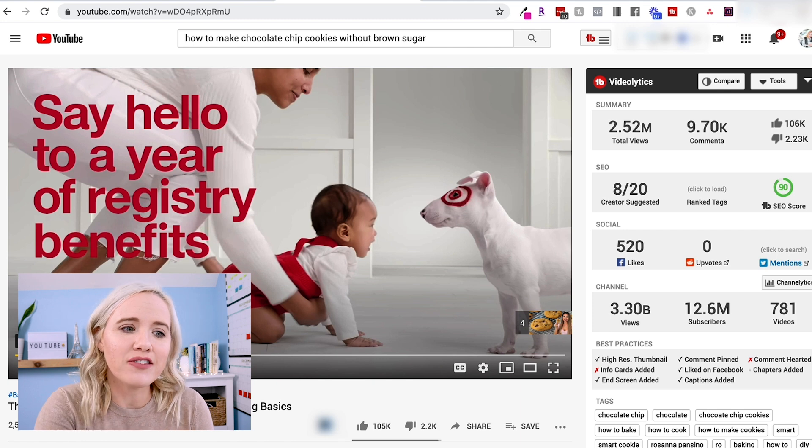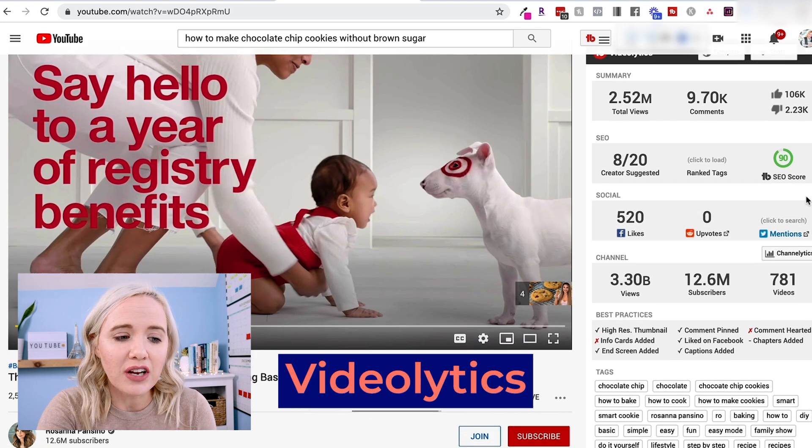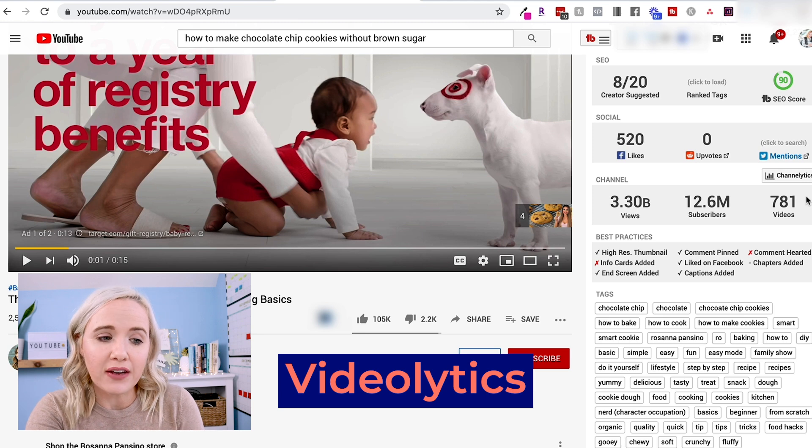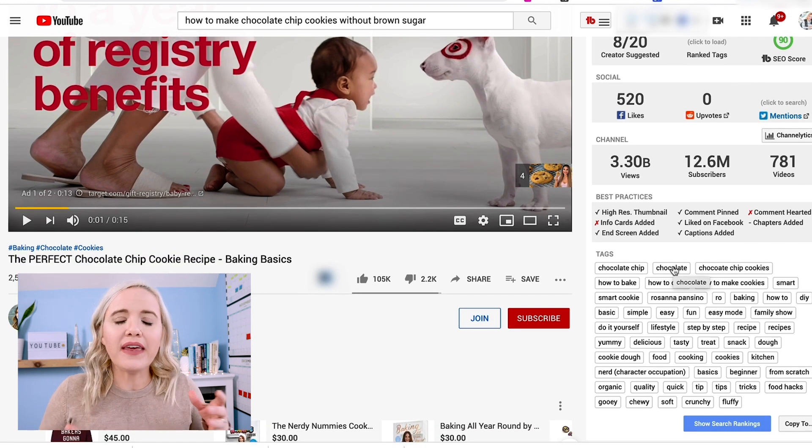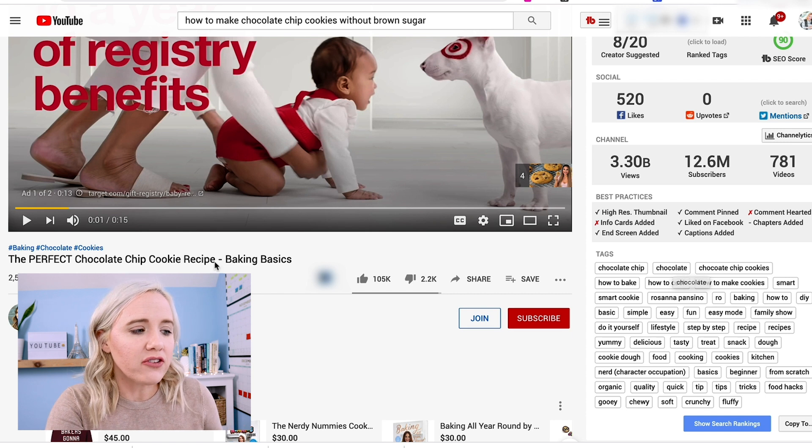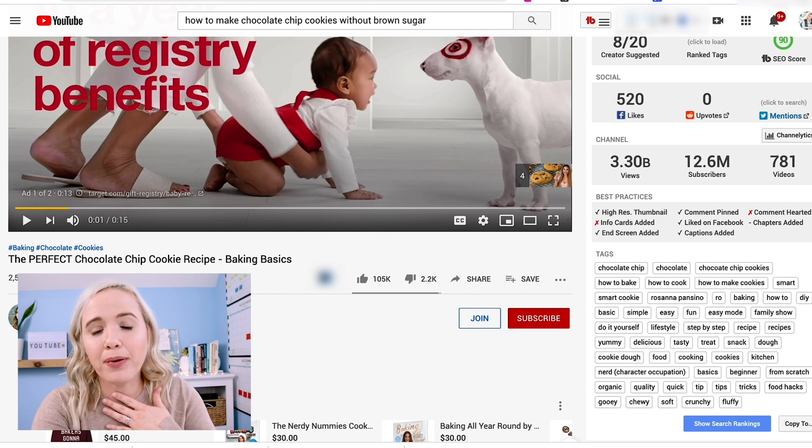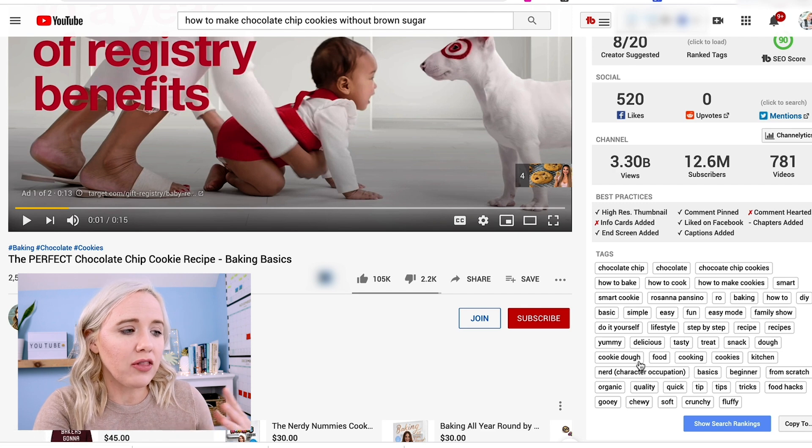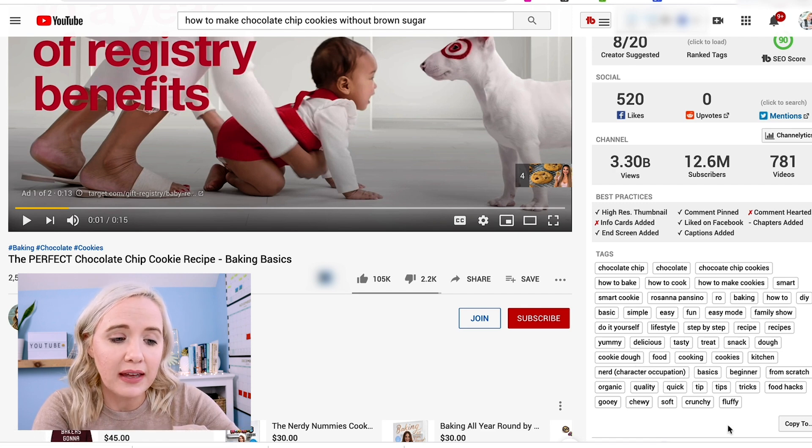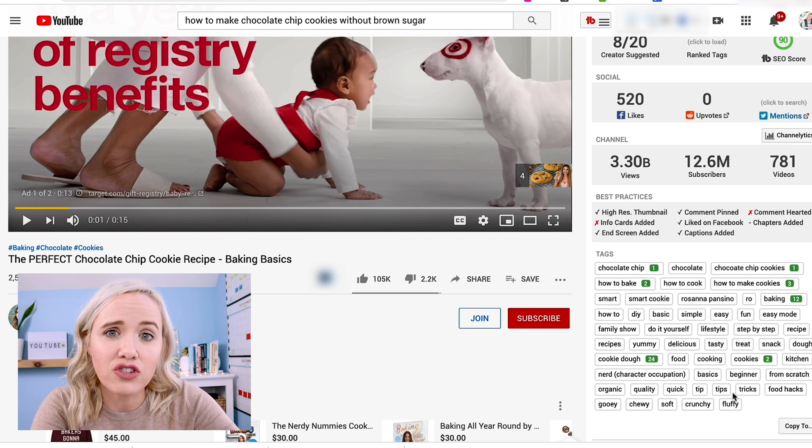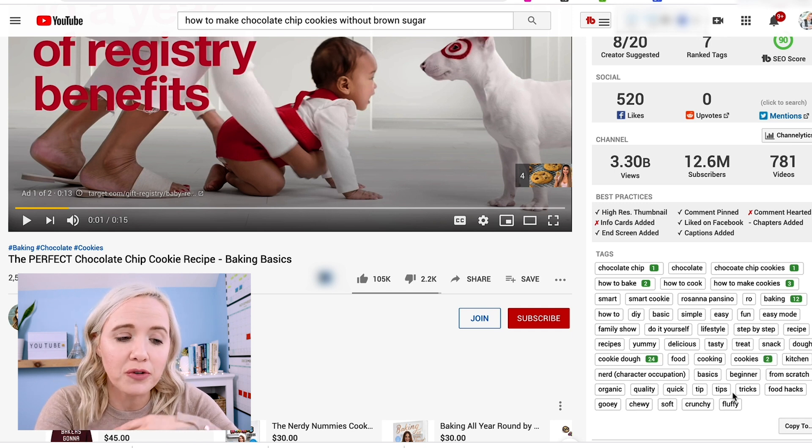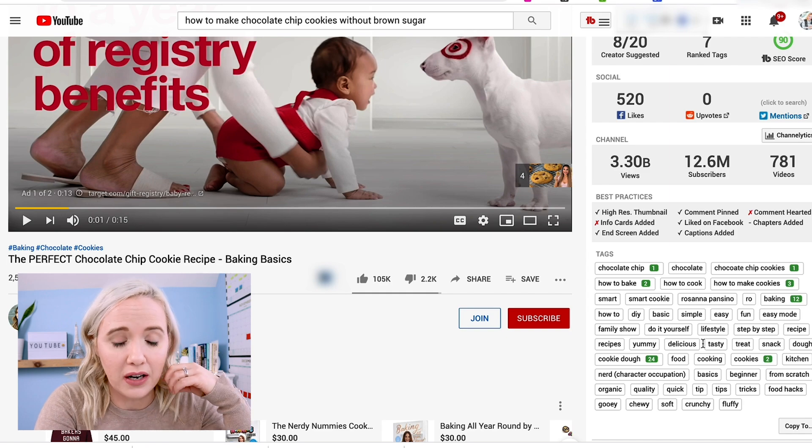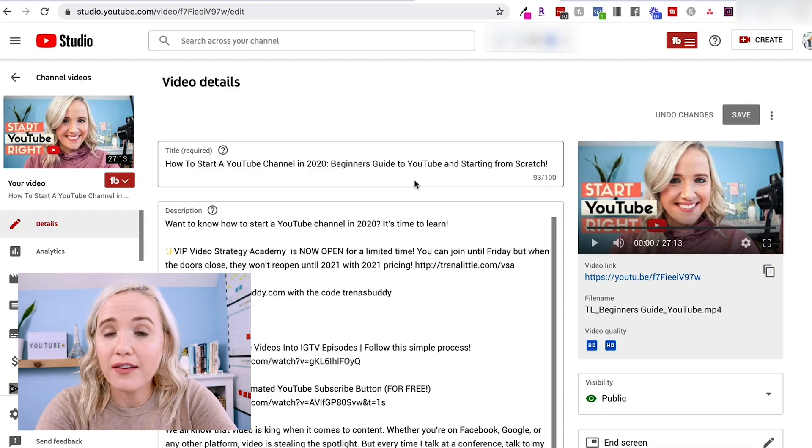What I love about this is you're gonna be able to see what other videos are using as tags. So this is gonna help give you a better direction of your videos too. So this is a video from Rosanna Pansino. I probably butchered her last name, but she's talking about the perfect chocolate chip cookie recipe and if you go to search rankings, you can see which tags she's actually ranking for when it comes to this particular video. So this could help you figure out how to position your video as well. And then this one is awesome.